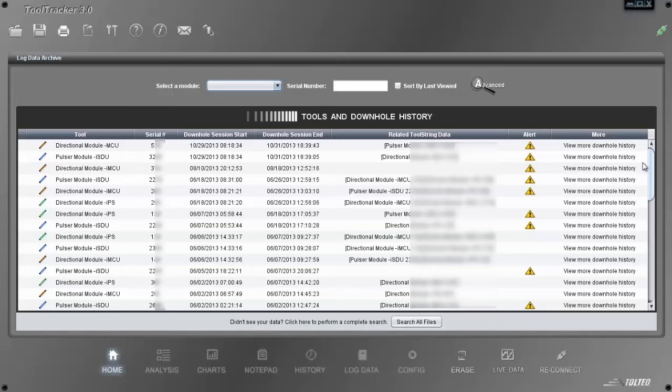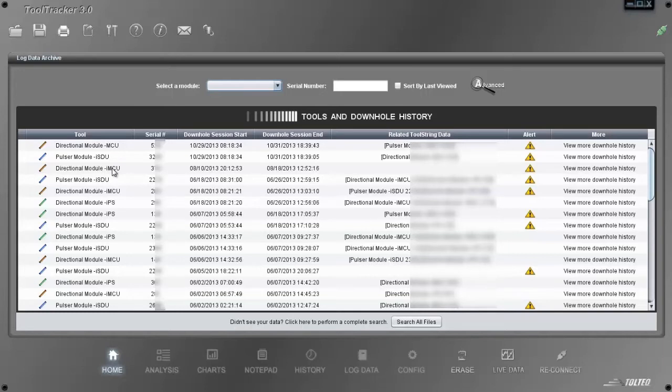The next example shows the power of the auto-analysis performed on a tool's downhole trip. From this table, you can click any row, and it will take you right to the Analysis Summary screen. Let's take a look at this directional module.